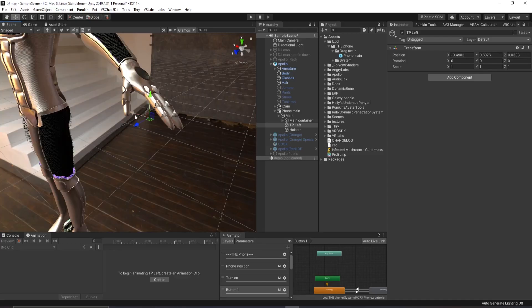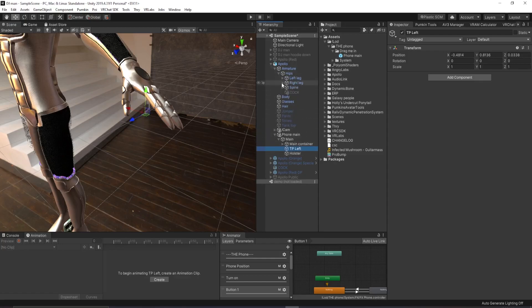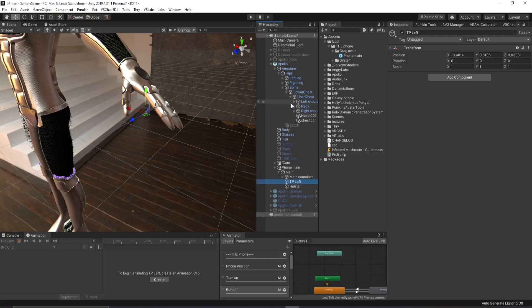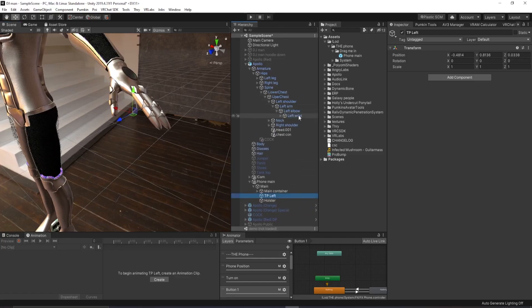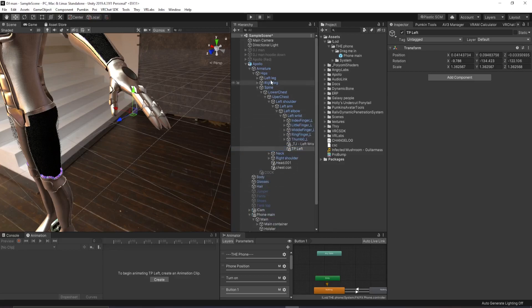Now you just want a rough estimate so you can fix this up later. But for now, I want you to go down your armature, into the spine, lower back, into the left shoulder. Go down until you find left wrist and you want to drag TP left into there.